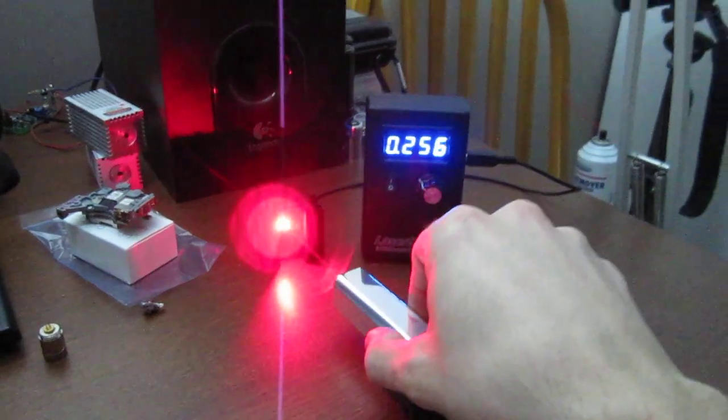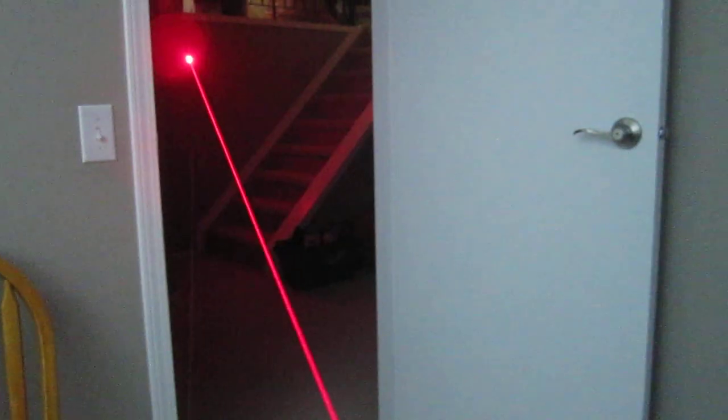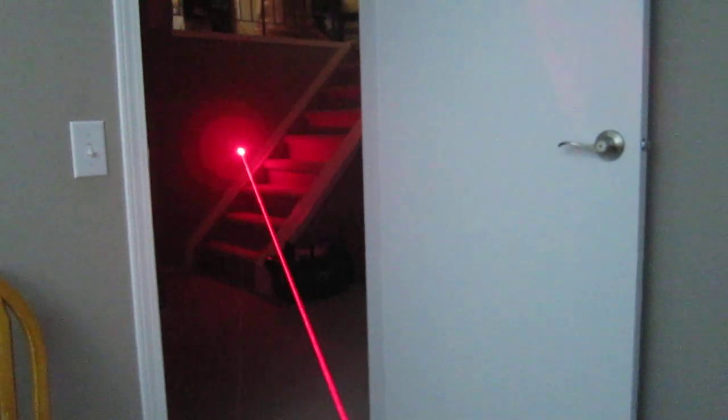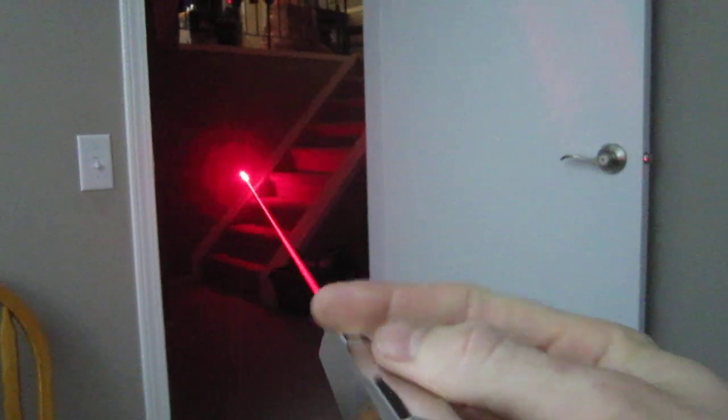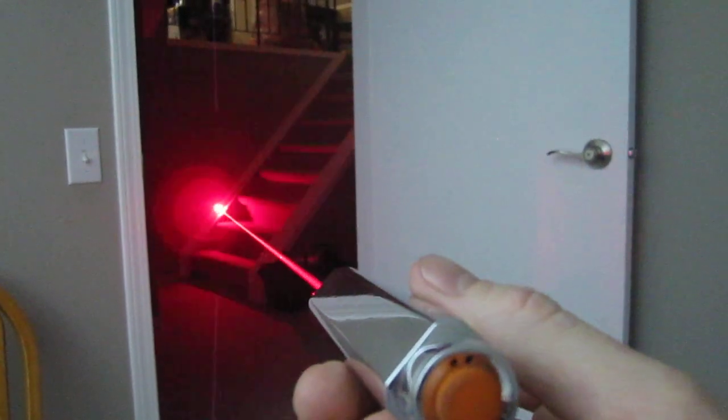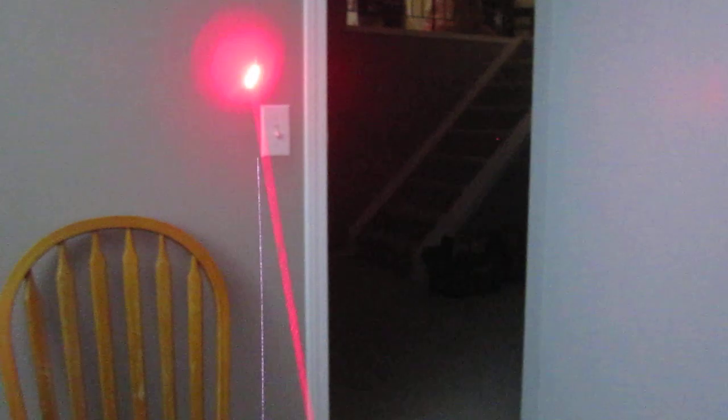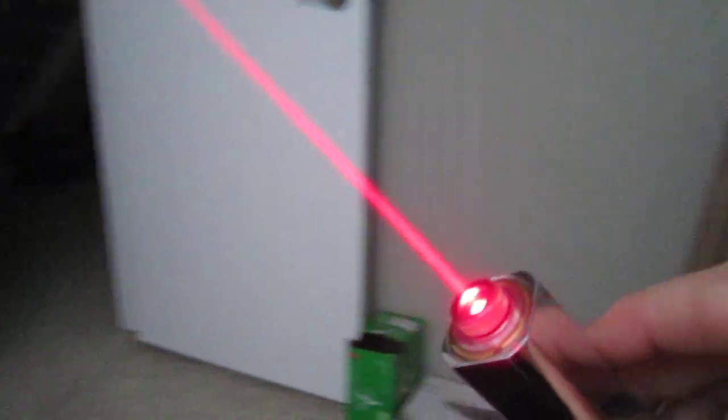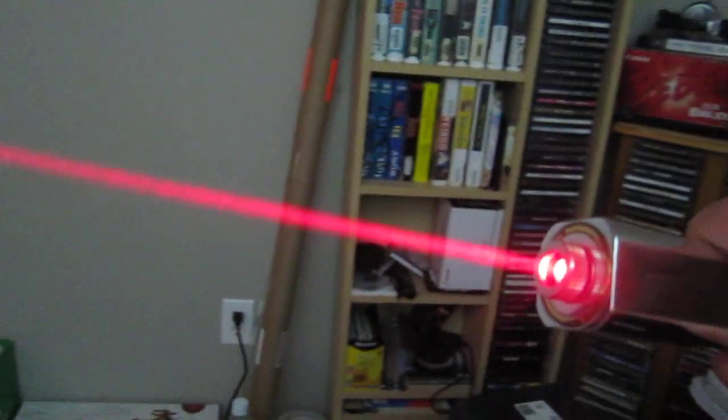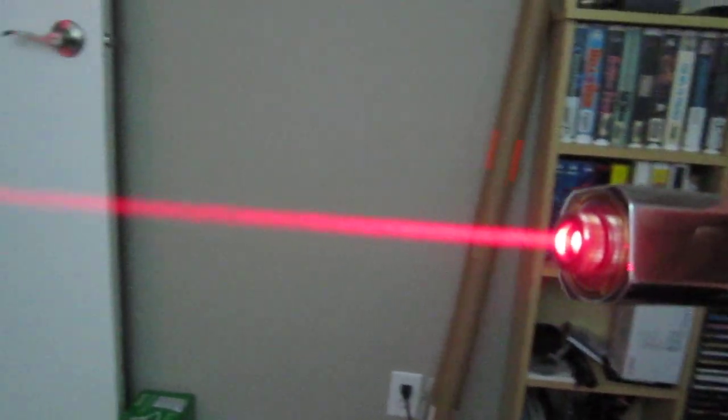I'll show you the beam. There you go, it's a really beautiful red color.